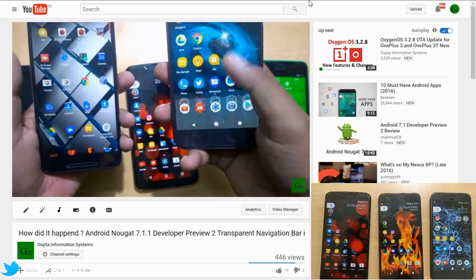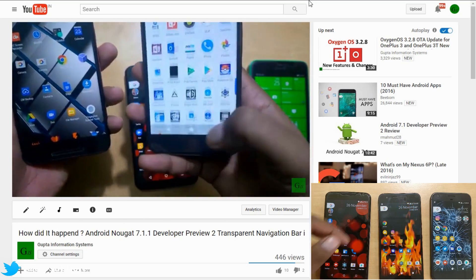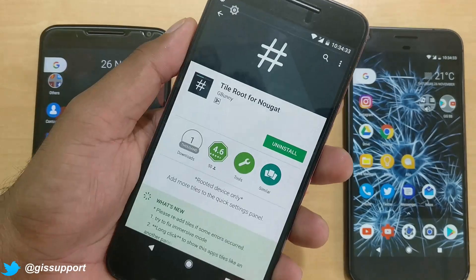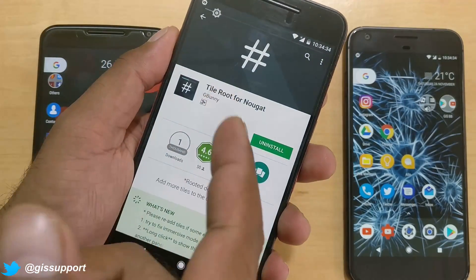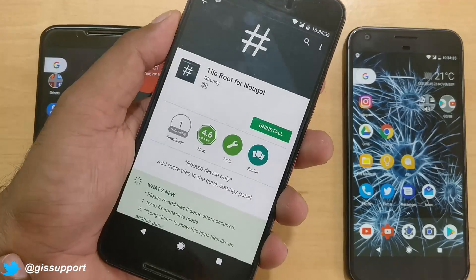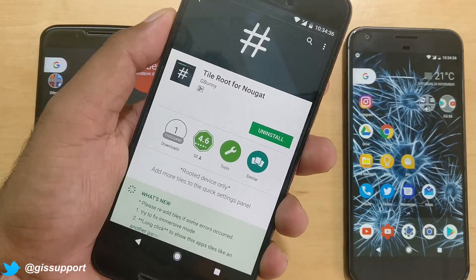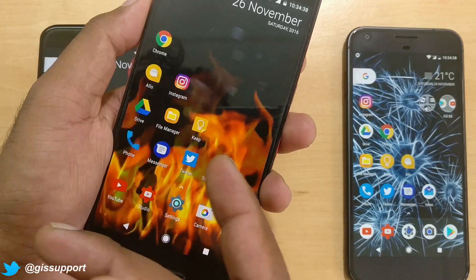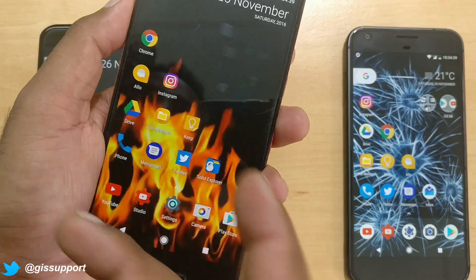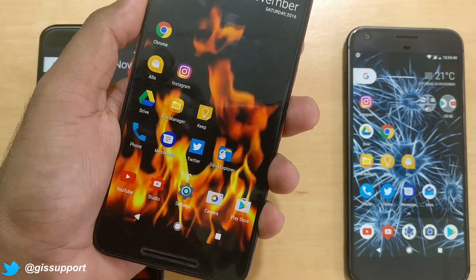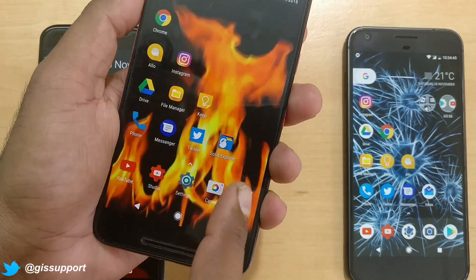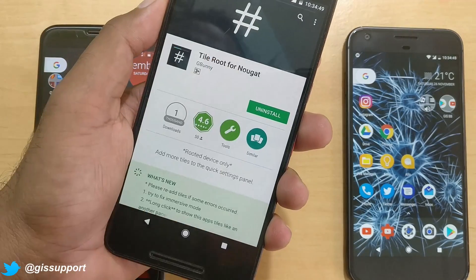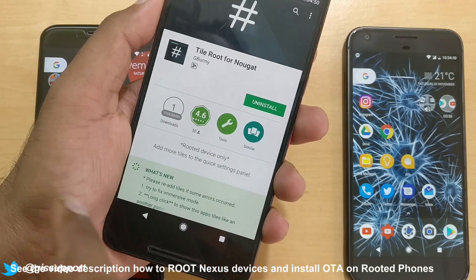The app we are talking about is called Tool Tile for Nougat. I did uninstall that app, but this app was not able to revert back the changes it had made on my phone. So we'll talk about that here.